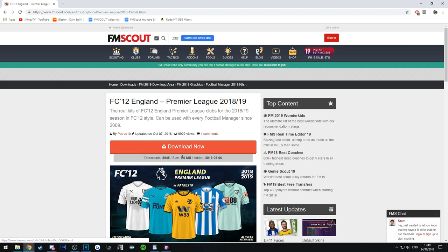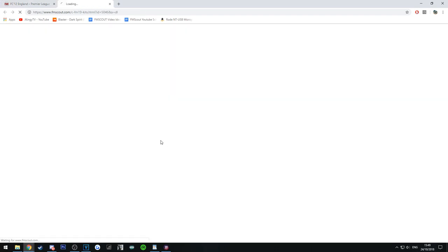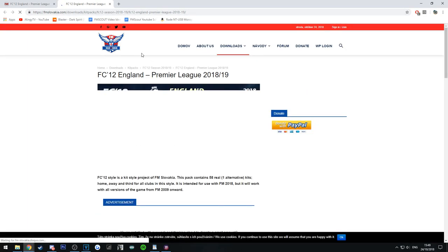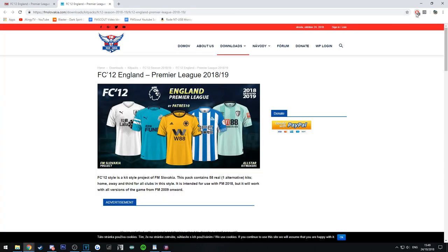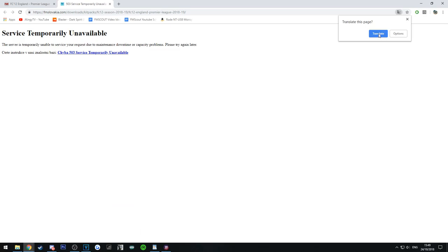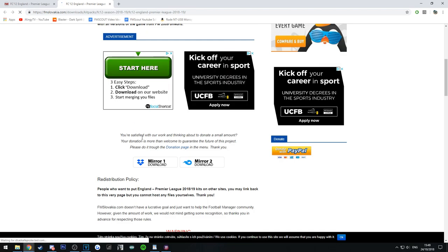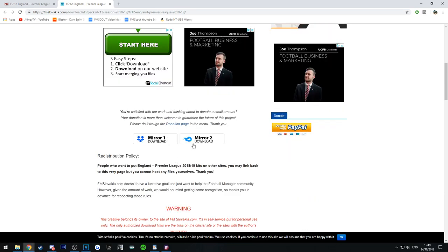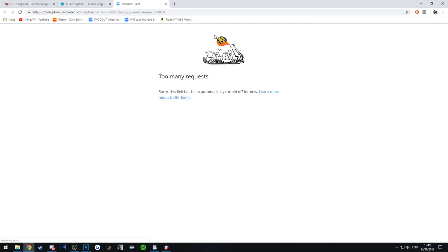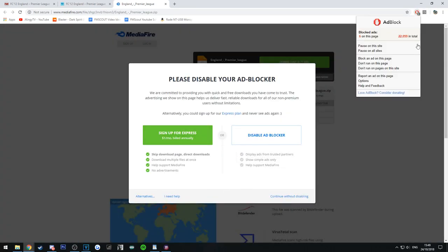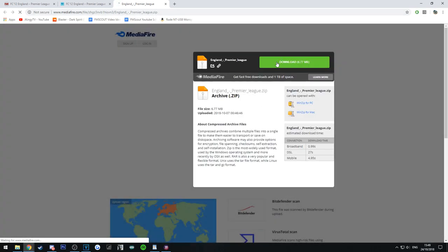The only thing you need to do is press download now — it's only 6.6 megabytes. It'll be linked to the FM Slovakia page. If you have got an ad blocker, disable it before you continue. We'll go to download now. You may need to scroll to the bottom and press mirror one download or mirror two download — it's completely up to you, as they just link to different websites. Do disable your ad blocker, then go to download.